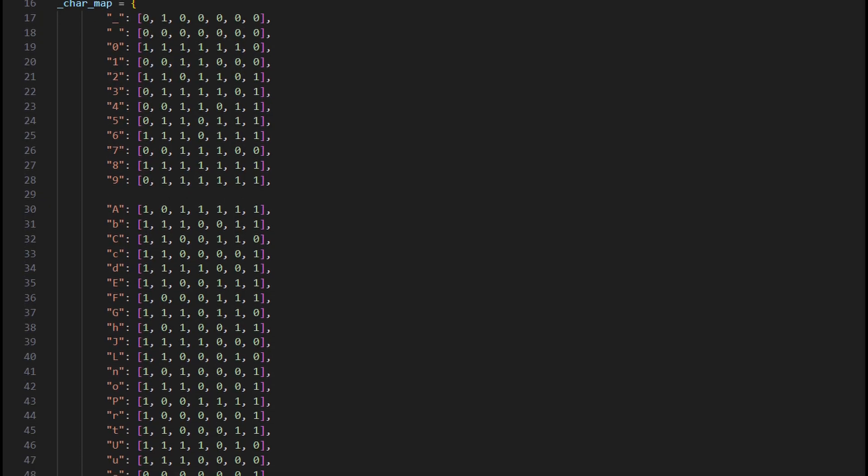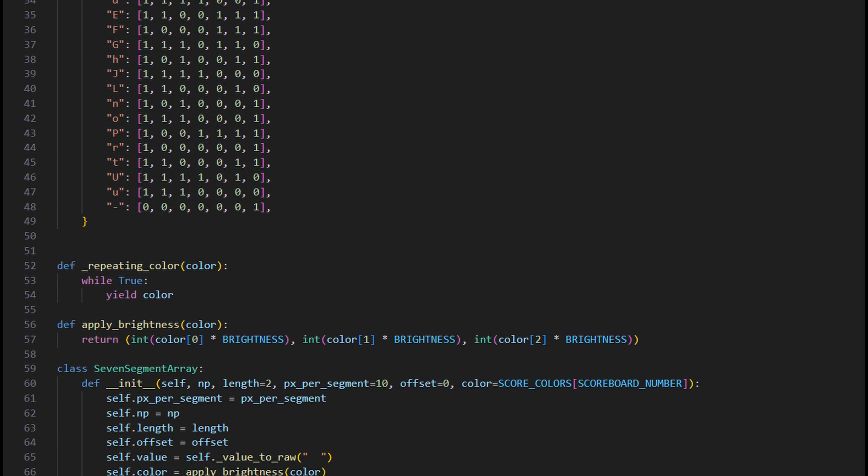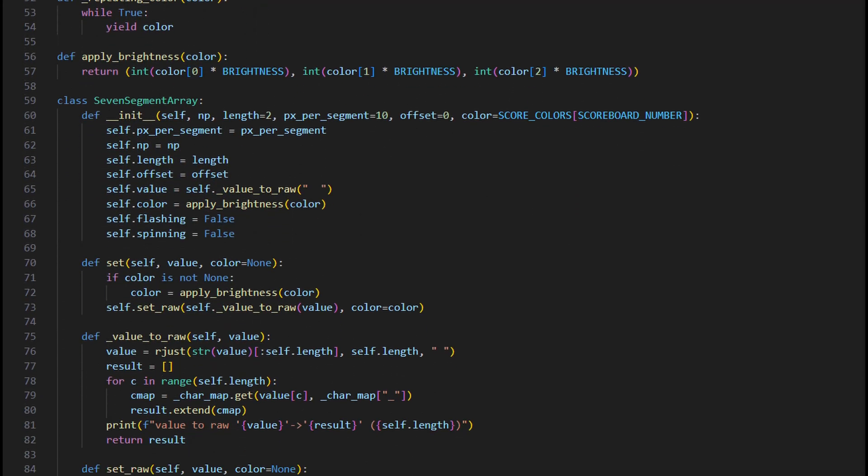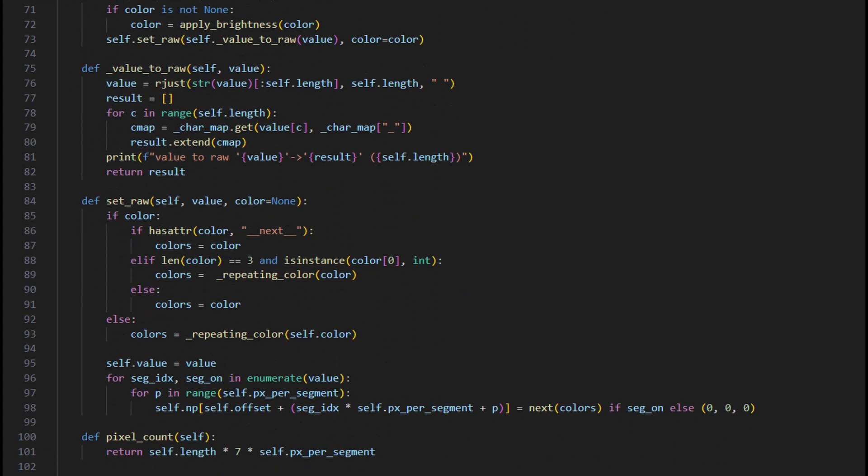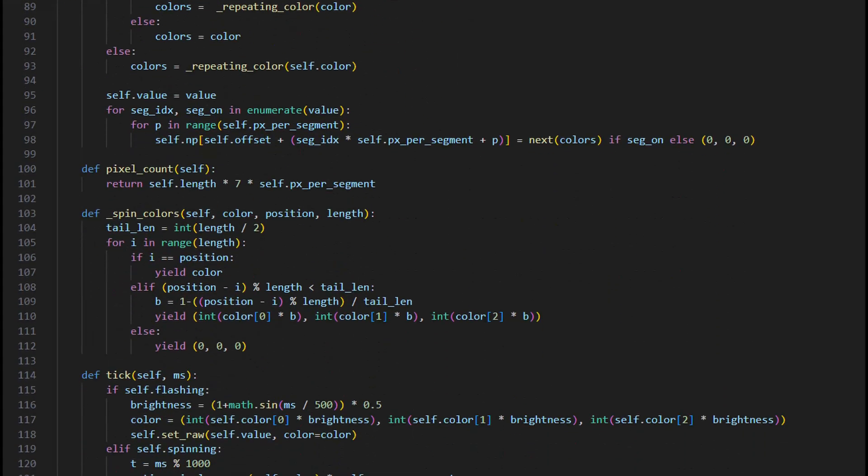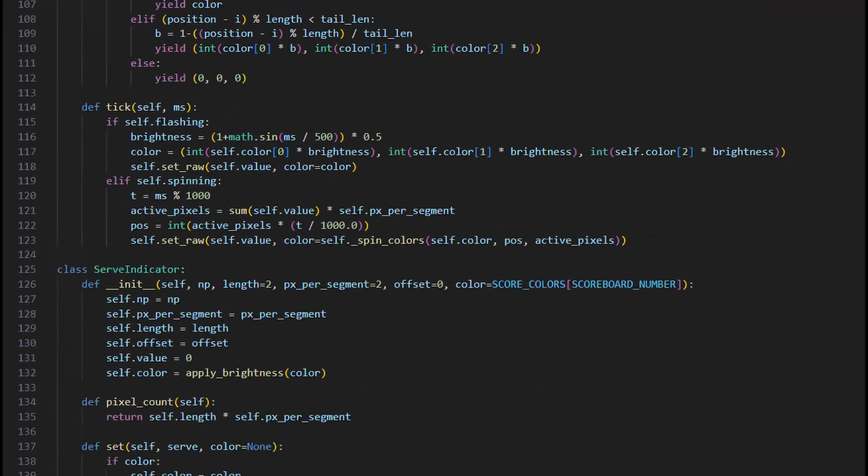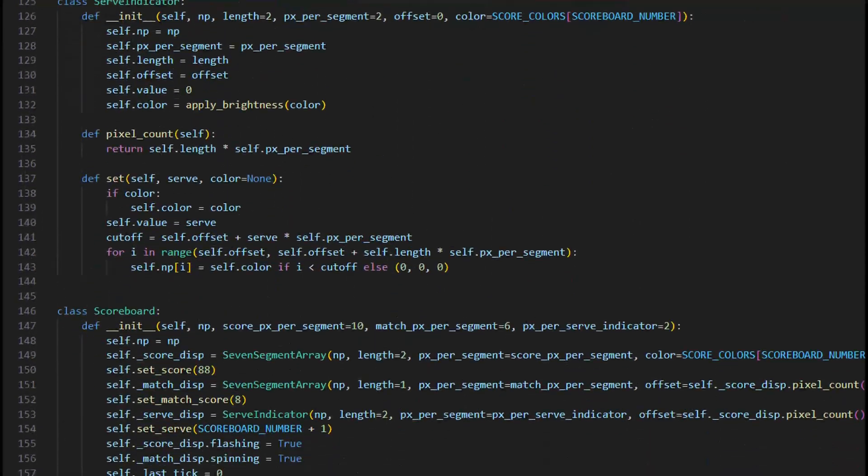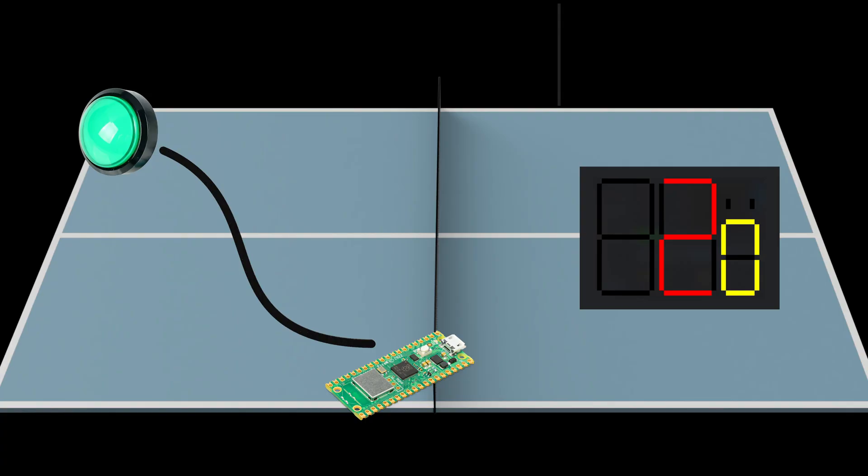I won't put you to sleep with the code session here, but we started by writing some code to draw numbers and letters on our seven segment displays. This code will run on each of our scoreboards. The server underneath the table takes care of the game state and sends messages to the scoreboard telling them what to display.